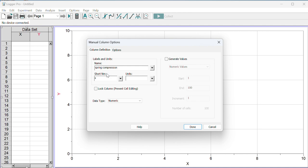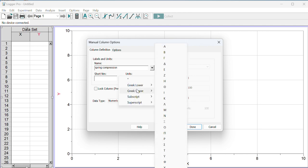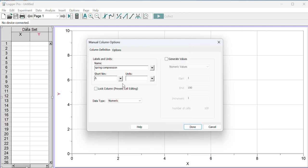The short name is delta L, the change in length of the spring. I can grab deltas and other Greek letters from this drop-down menu, so I'm going to go delta from that drop-down menu, capital L, and the units for this in SI system are meters.